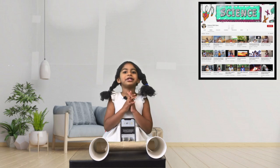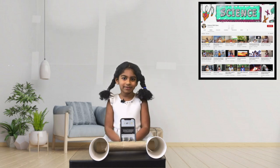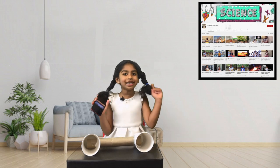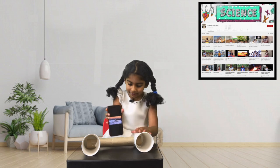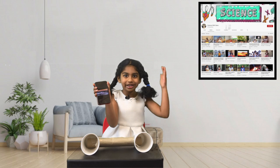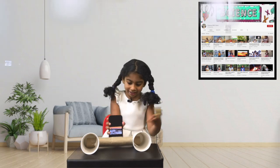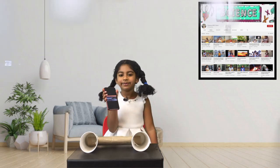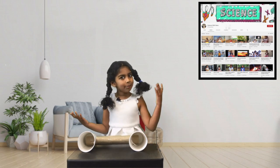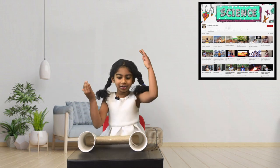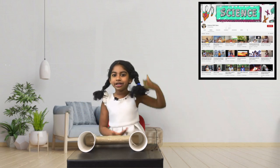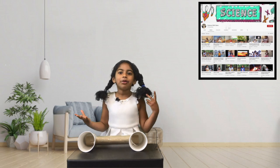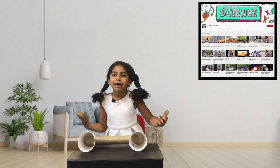Before we start the video on sound, I wanted to show you something. Listen — it's getting louder now, and now it's going down. So why did that happen? When I put the phone in, the music got louder, and when I took it out, it didn't get that loud. That's what we're gonna talk about today.